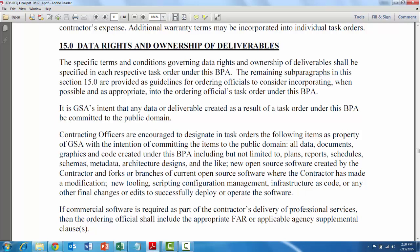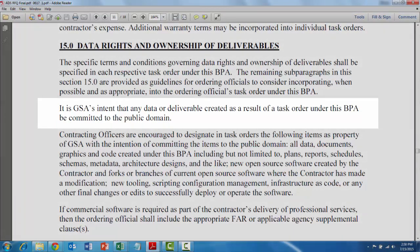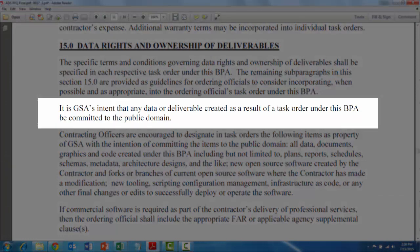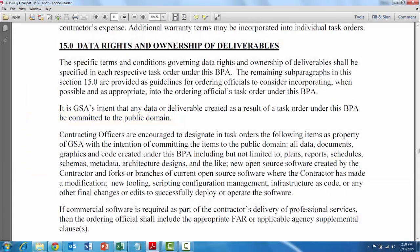Data rights and ownership of deliverables. I want to read this section out loud because I think this is just key. It is GSA's intent that any data or deliverable created as a result of a task order under this BPA be committed to the public domain. That's great. That's working in the open, right? That's making things available as a result of the taxpayer's investment.